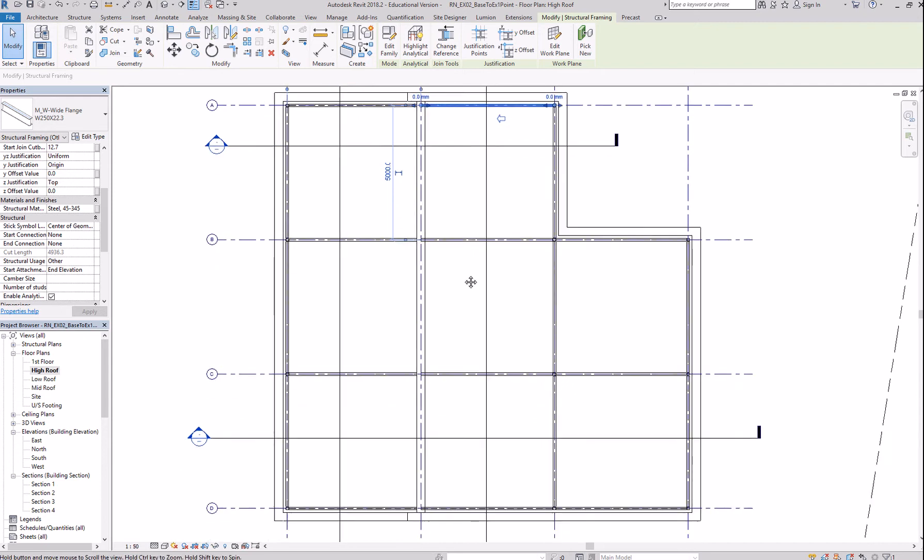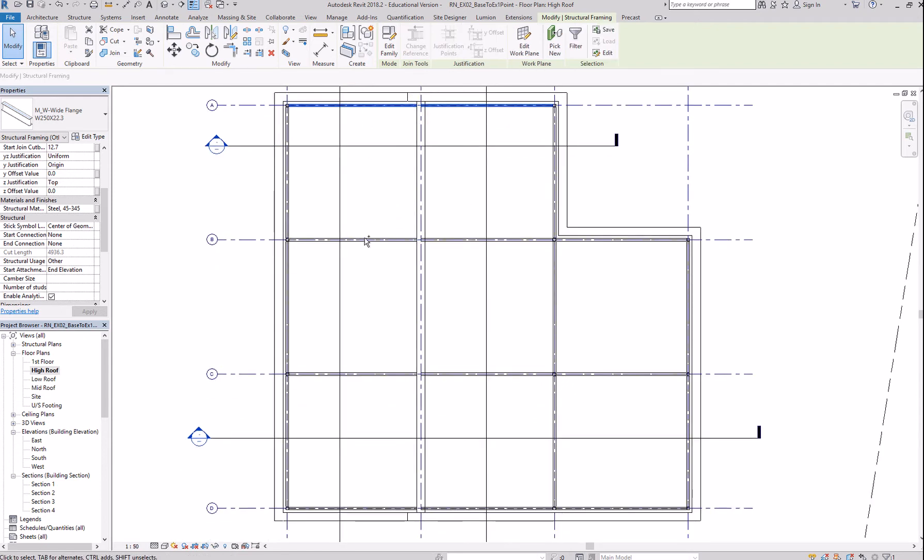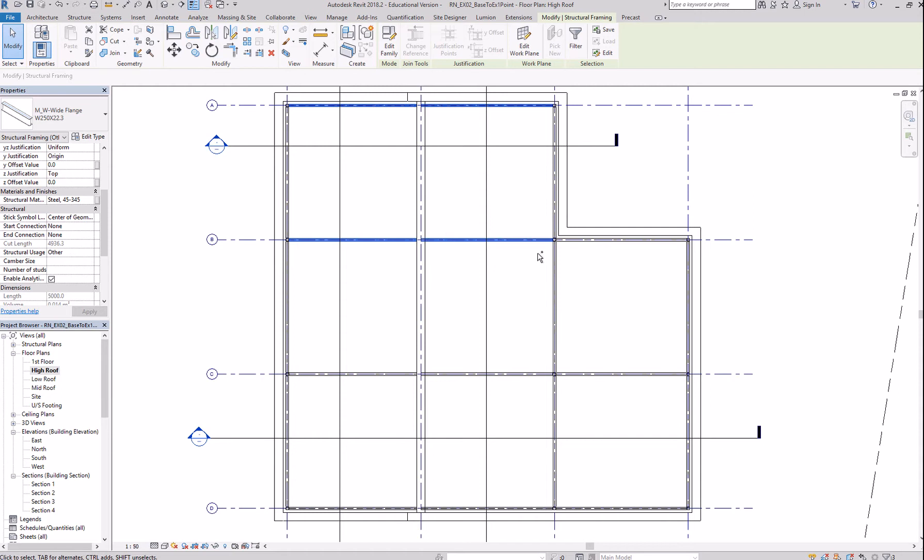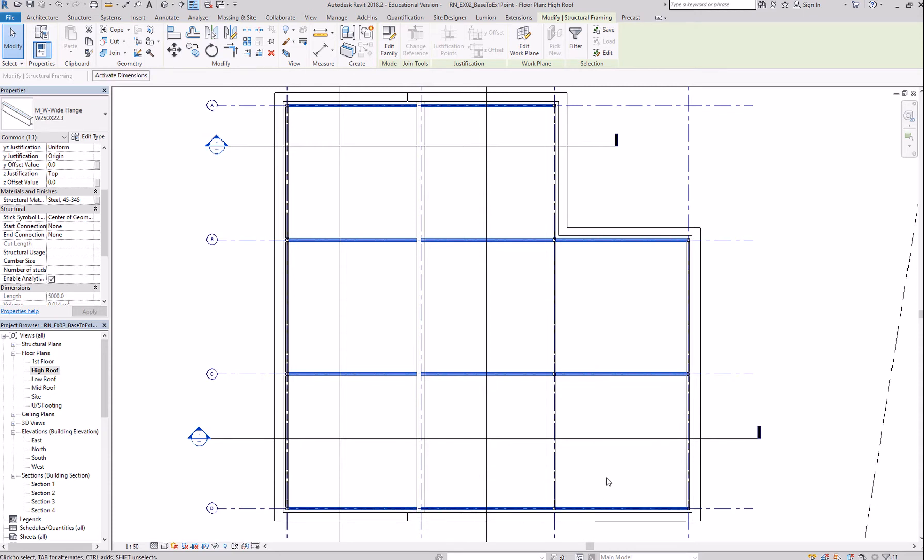So, I need to lower this beam. Hit control key to select this beam and lower that by negative 63.5.